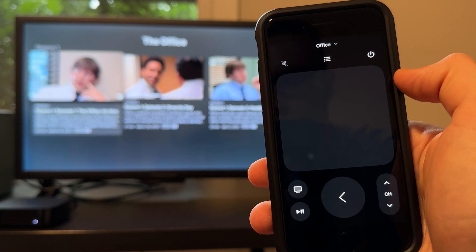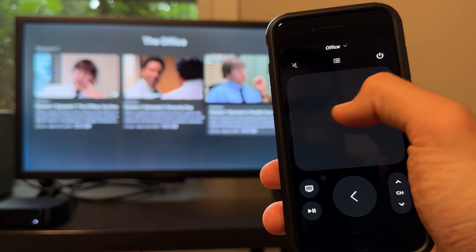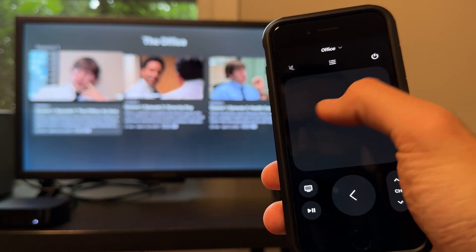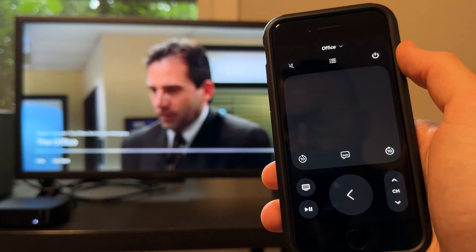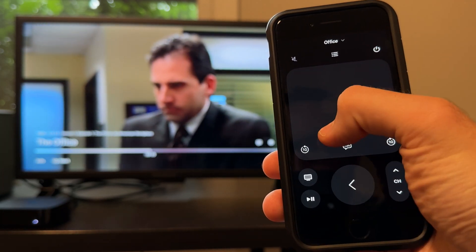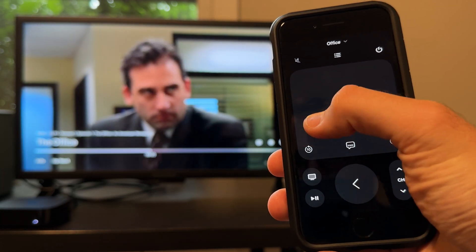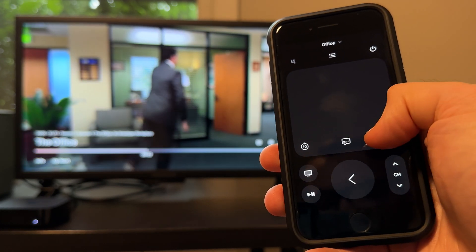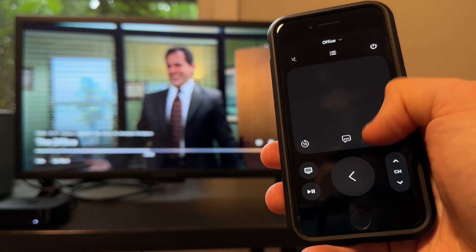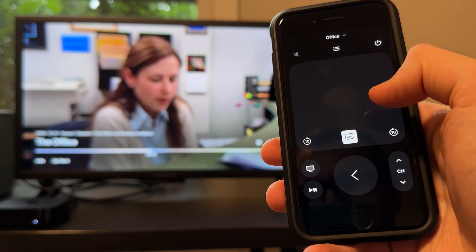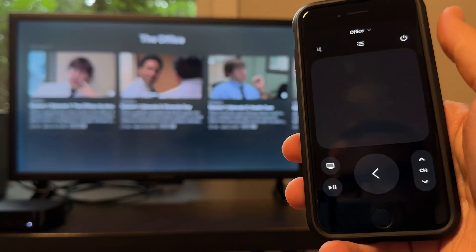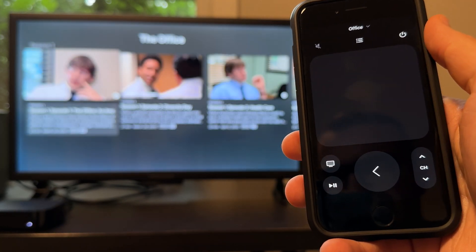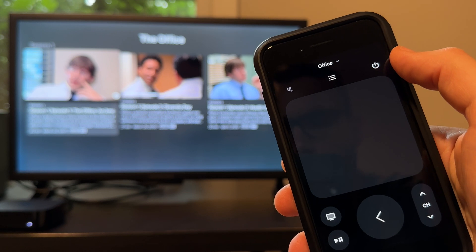There's a big trackpad in the middle you can use to navigate the screen and tap in the center to make a selection. You can use playback controls like going back 10 seconds or forward 10 seconds, or showing captions. If you want to go back, tap the little back button, and to turn everything off, press and hold the power button at the top right.